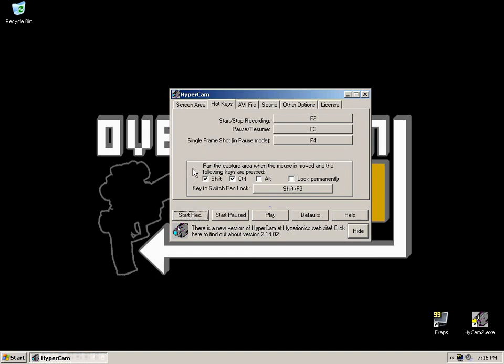You've got a few ways you can go about doing it in regards to what keys you use. If you press Shift and Ctrl and hold them down and then move the mouse, it will follow it around. As soon as you release, it'll stop following.